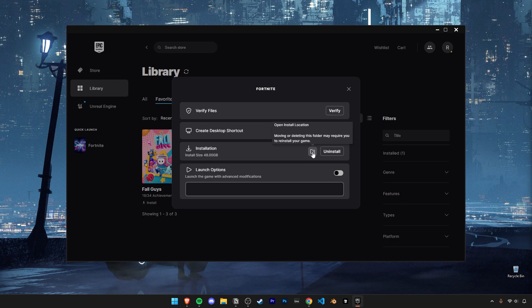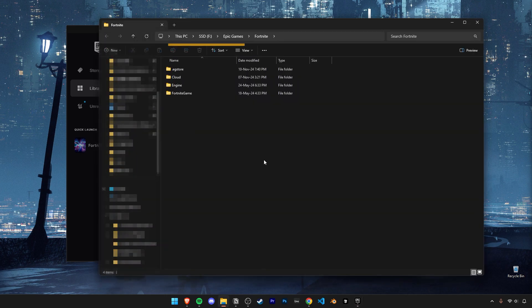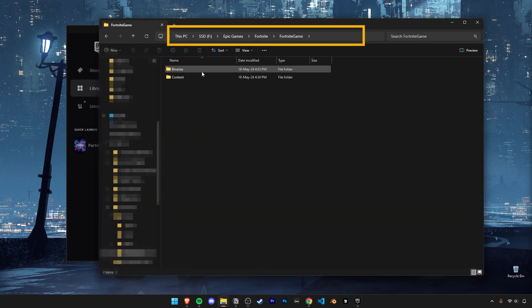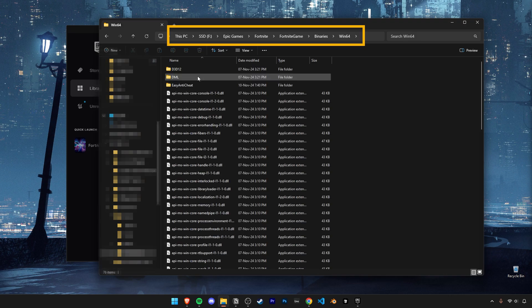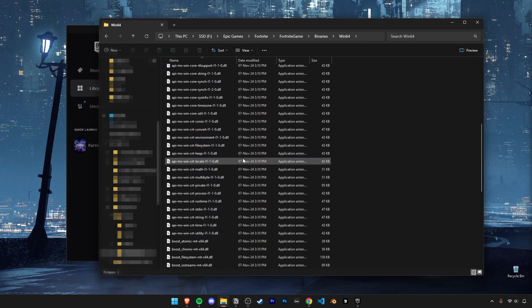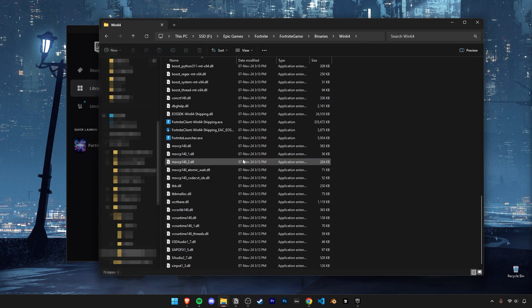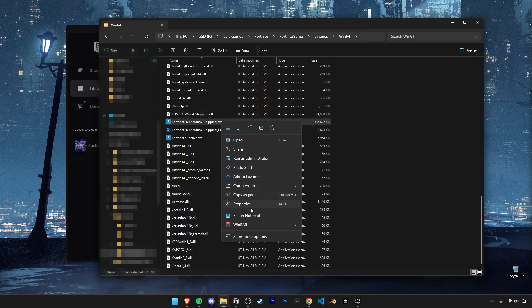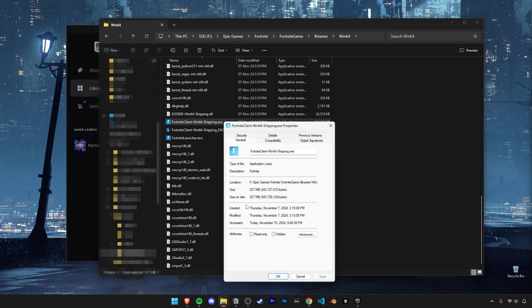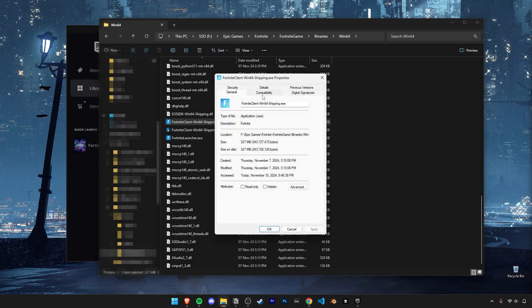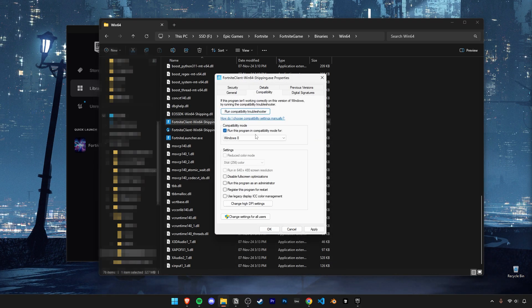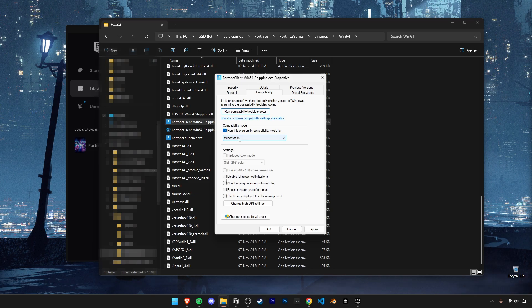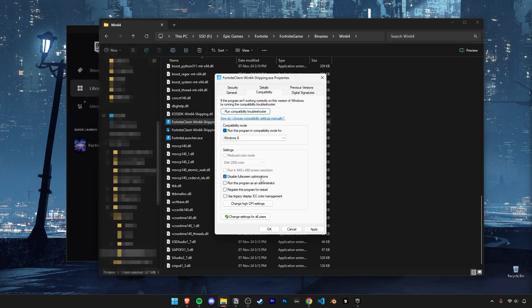Open up your Fortnite game folder and navigate through it until you find the exe that ends with shipping. Go into its properties and then click on the compatibility tab. Enable compatibility mode and set it to Windows 8. Also turn on disable fullscreen optimizations. Now click on apply and OK.